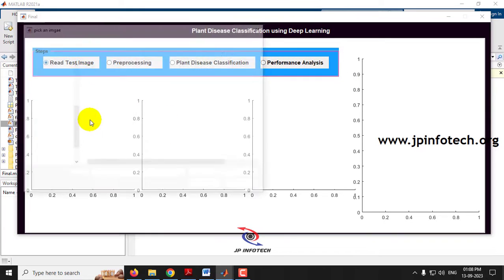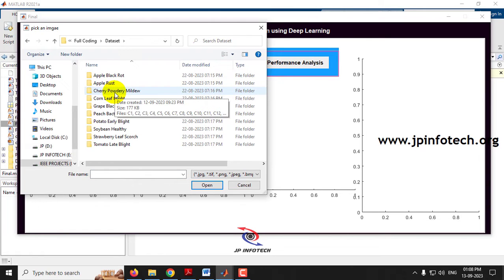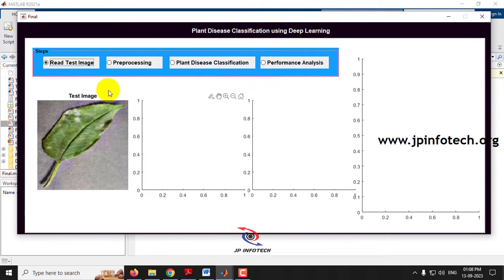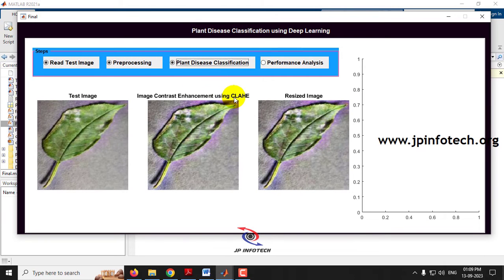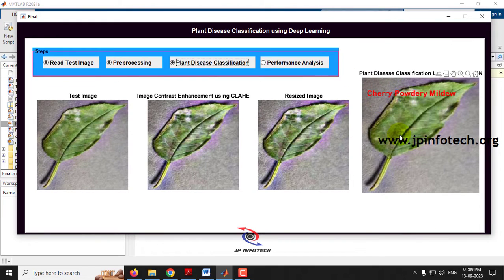Now let me read an image from the Cherry Powdery Mildew folder. After selecting the image and running pre-processing, the classification result shows Cherry Powdery Mildew. This is the plant disease classification made using the AlexNet CNN model.